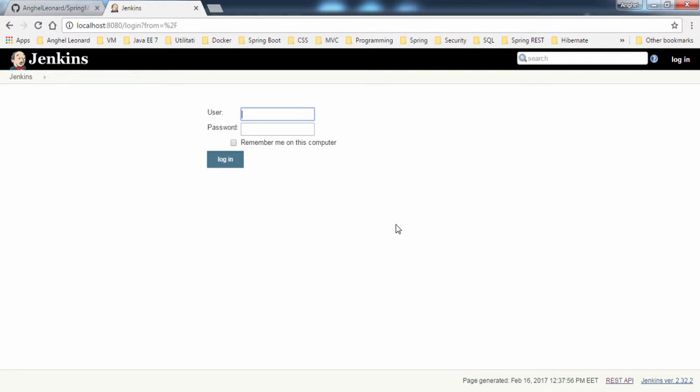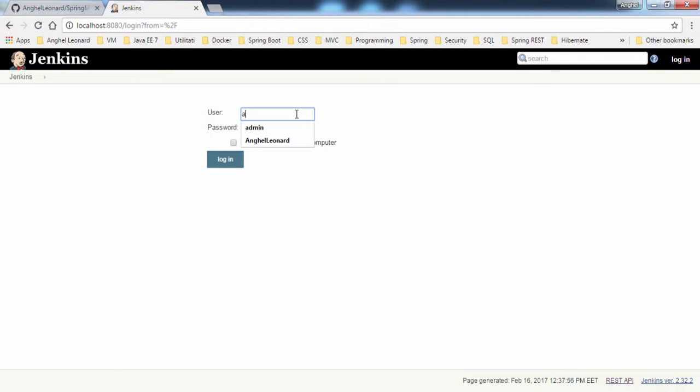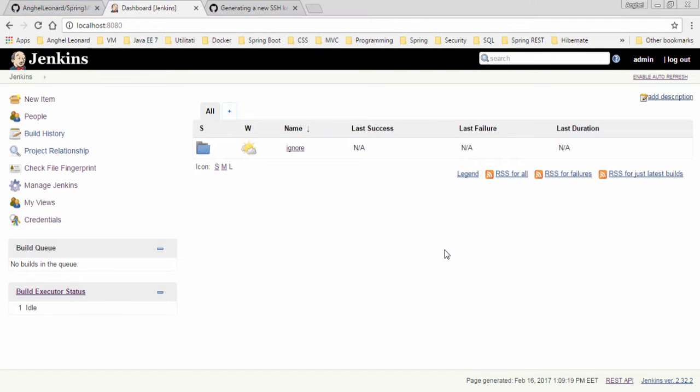I have also installed Jenkins. It's not a brand new installation. I've done some plugin installing and some stuff, but nothing that matters. I will simply log in here with the default password of the Jenkins administrator. Now I'm in Jenkins. What I will do next is create a new item, but before creating a new pipeline, I will generate a new SSH key pair.